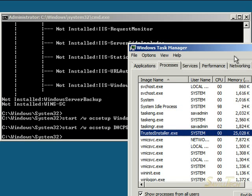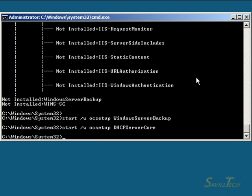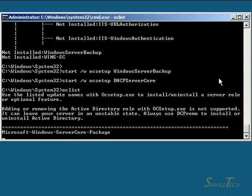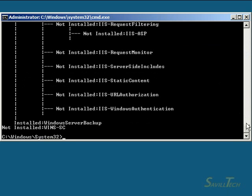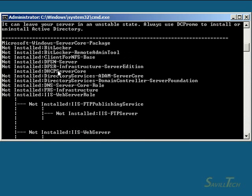So that's how you install roles and features. If I do the 'oclist' again, we'll now see a slightly different output because we actually have software installed — Windows Server Backup shows as installed as opposed to not installed. DHCP Server Core is now installed.